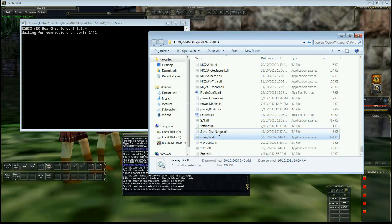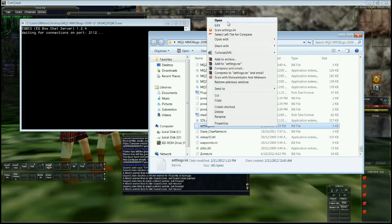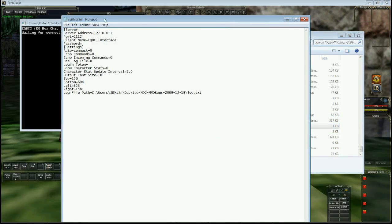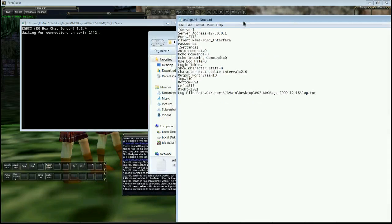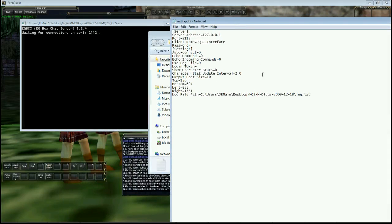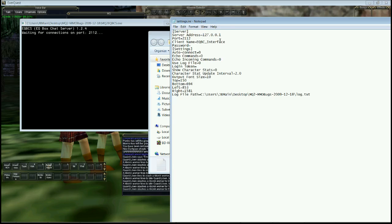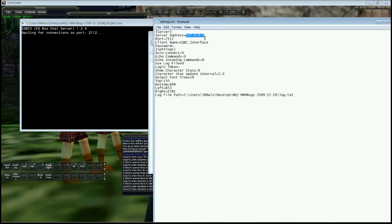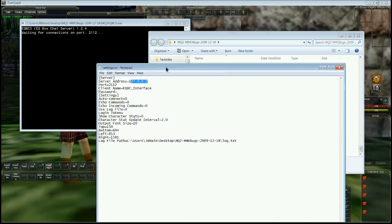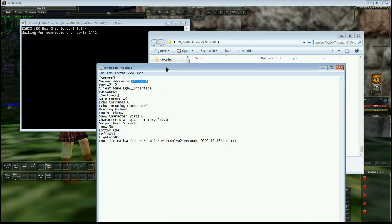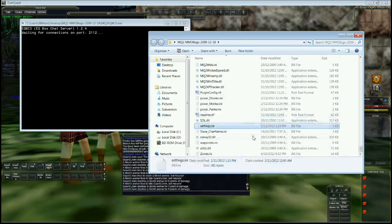Here's settings.ini. This is your settings for your EQBC. You can change the server IP address to a public IP address and you can connect via the internet to it. This is just a local address currently. You may need to mess with your port forwarding on your router if you can't connect as well.